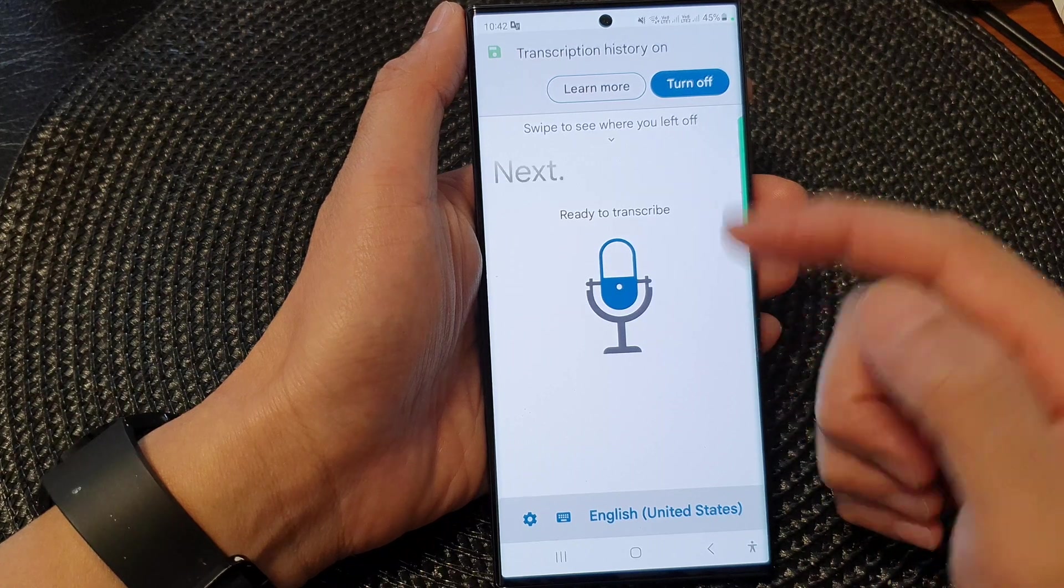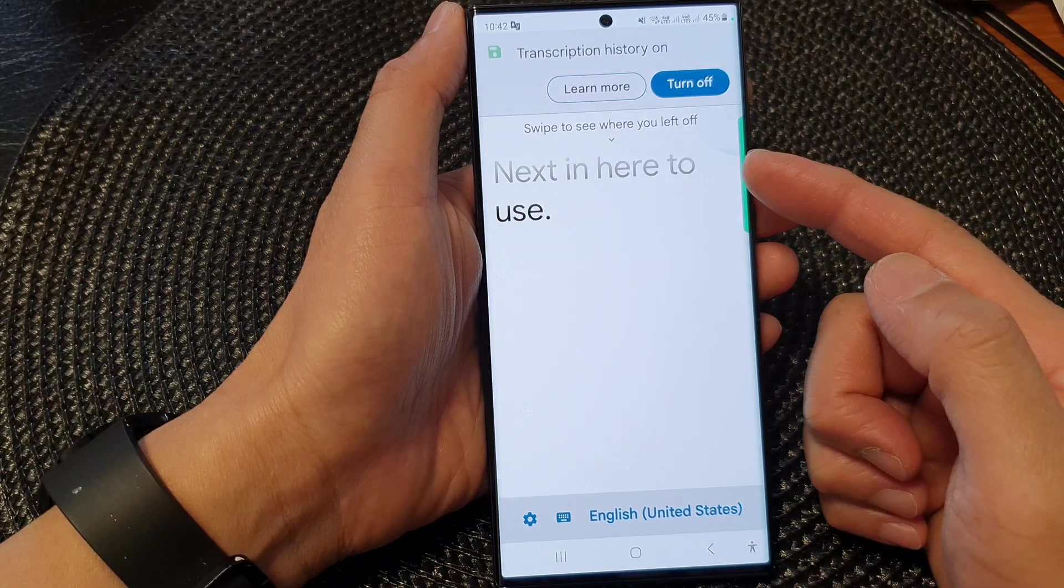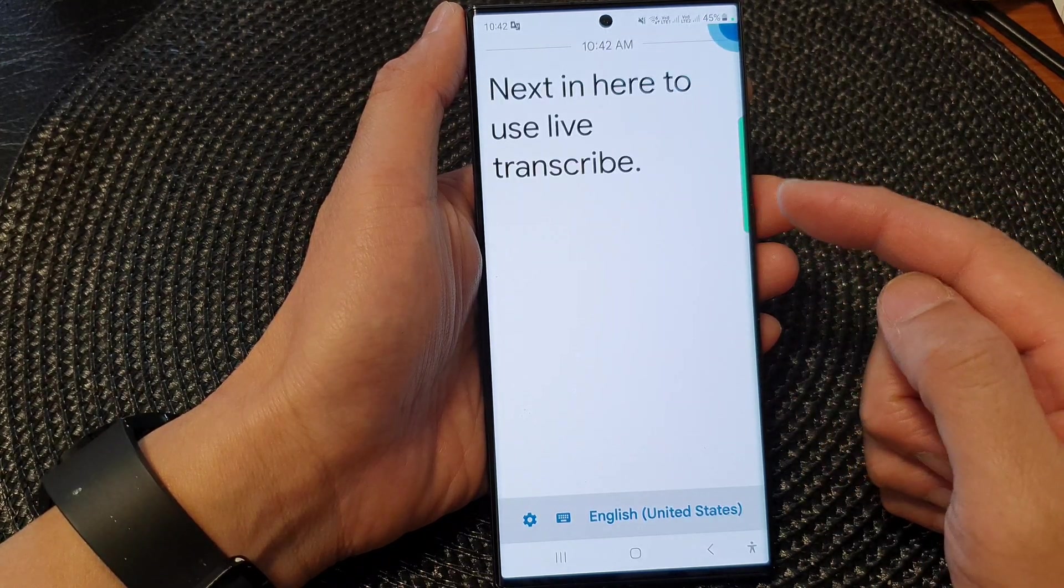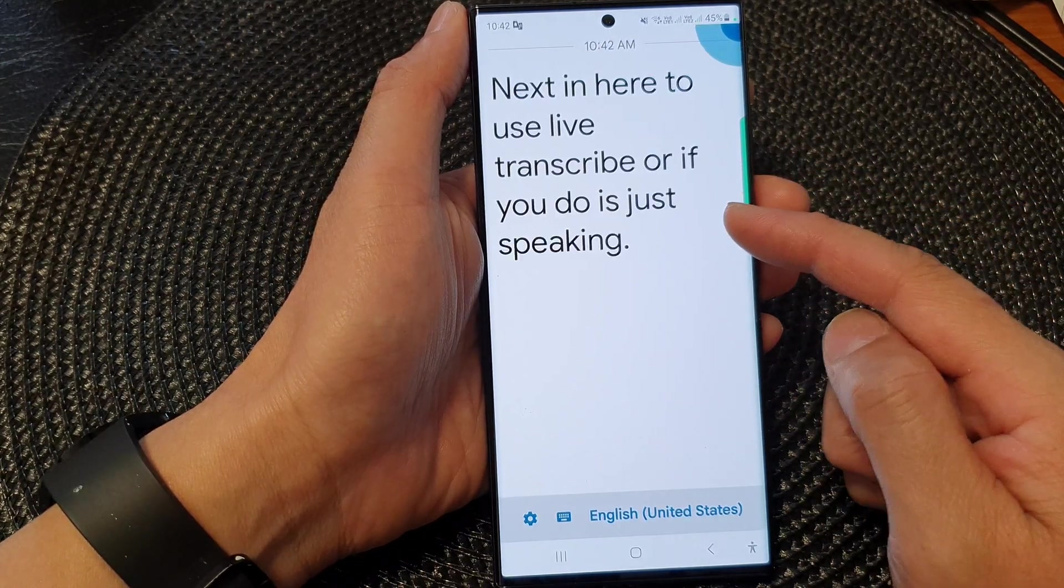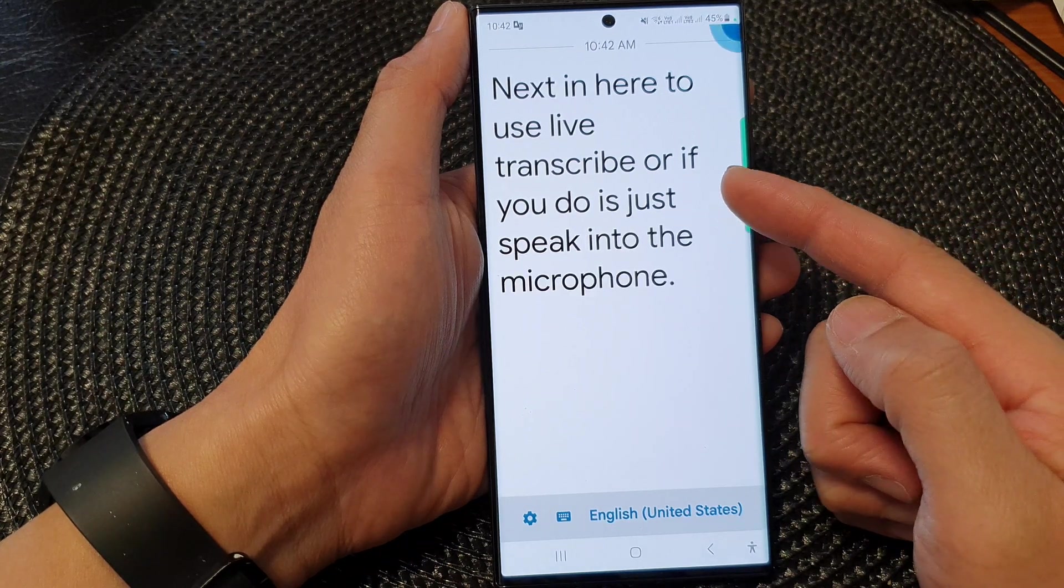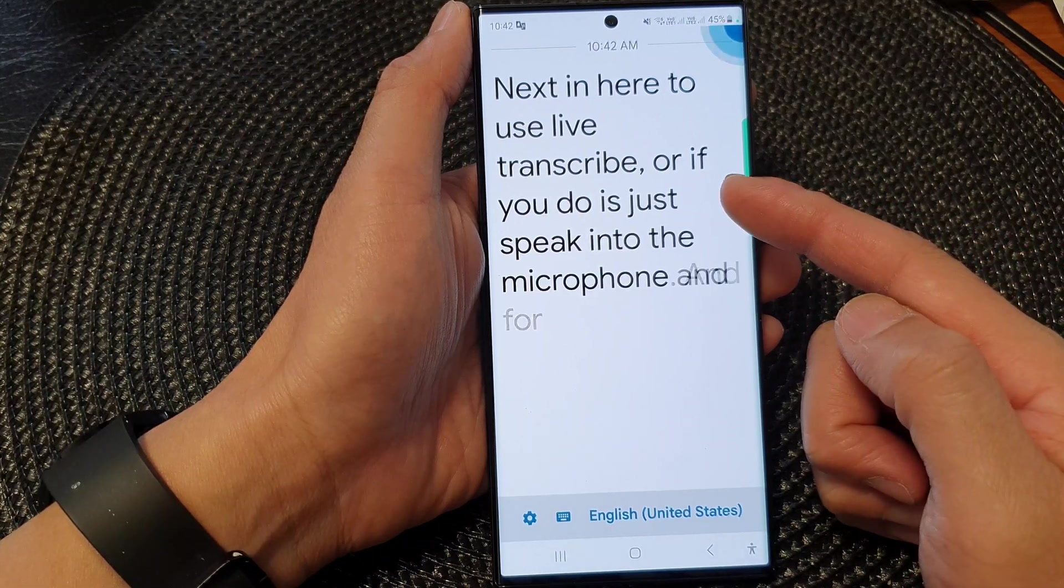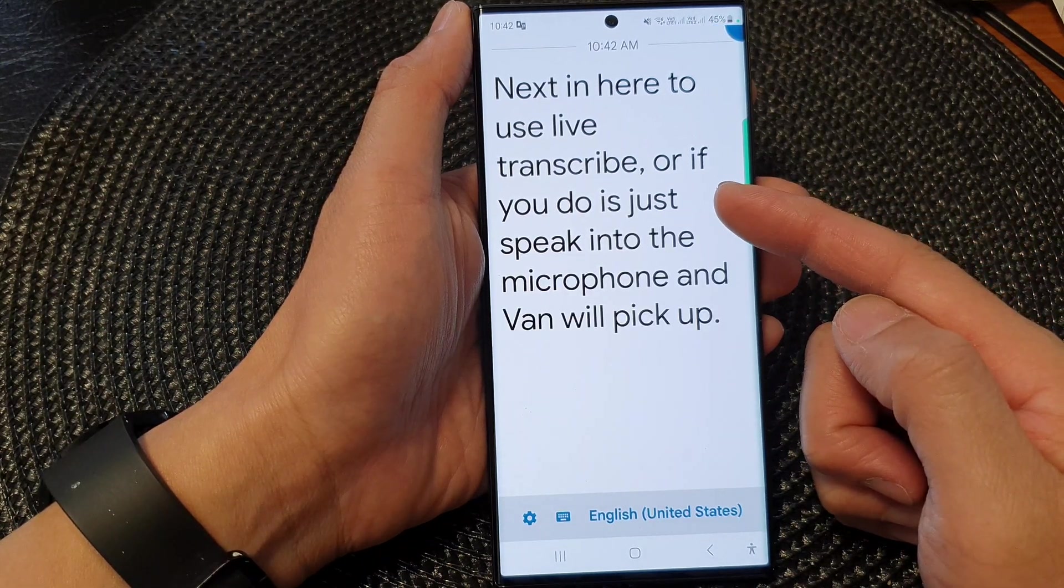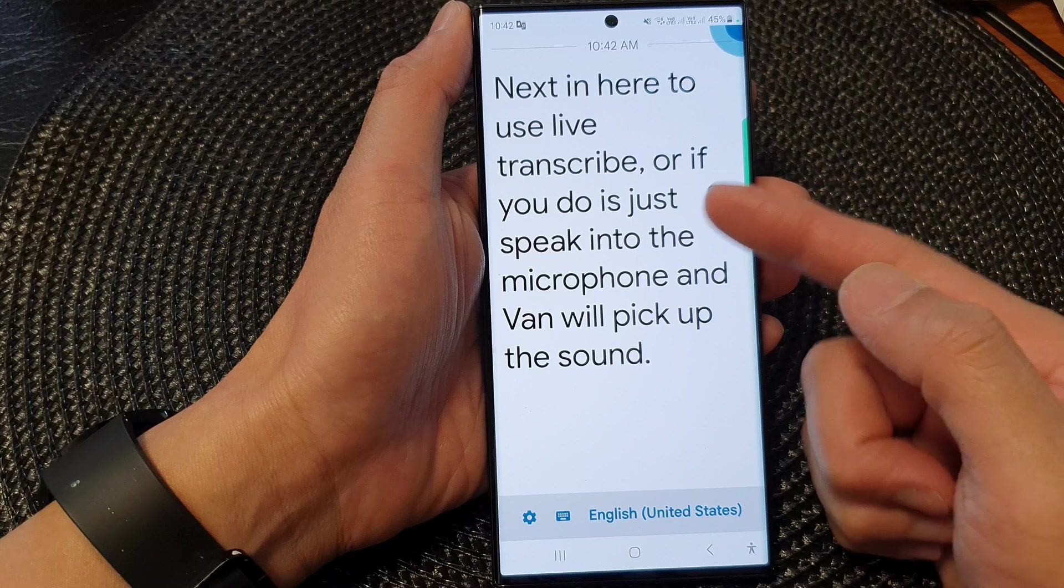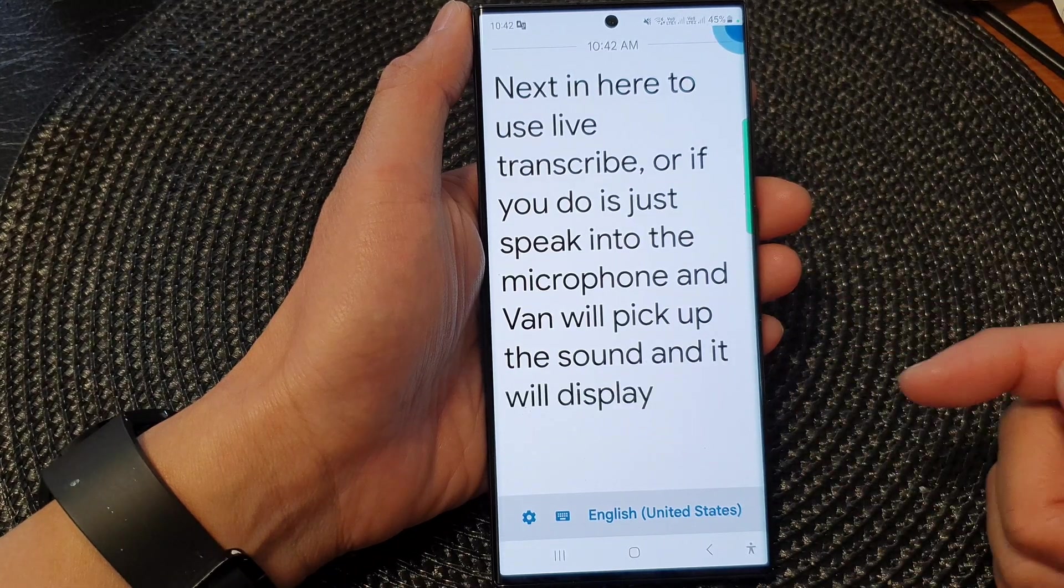To use Live Transcribe, all you have to do is speak into the microphone and the phone will pick up the sound and display the text on the screen.